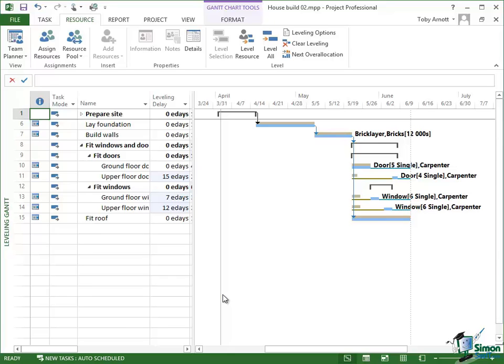Notice that all of the over allocation markers have gone. So Project 2013 has successfully removed all of the over allocations on this project.